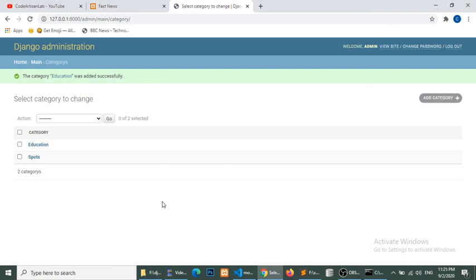We have created the admin panel successfully, created a model, and connected that model with our admin. In the next part we will show the category data on the front end. We will create a base template — a common template that includes shared parts — fetch the category data, and make our templates dynamic. In the next video we will see how to work on that. Thank you.